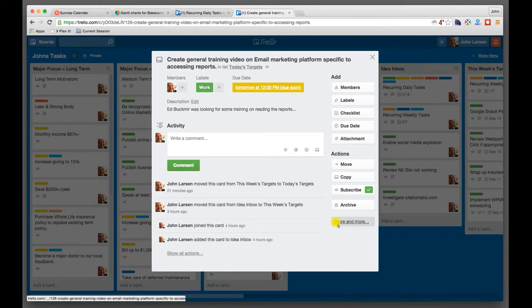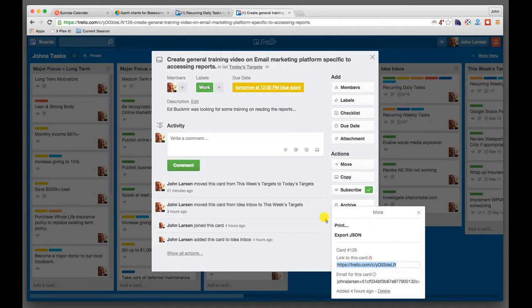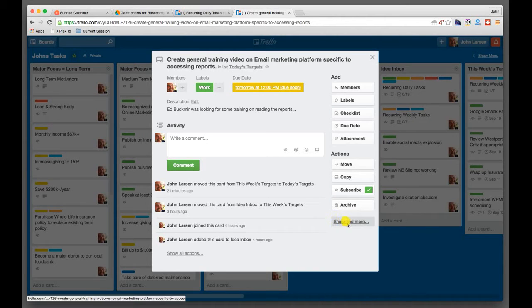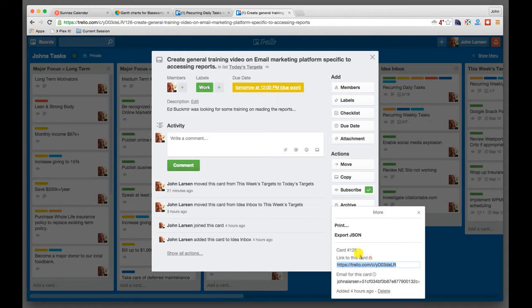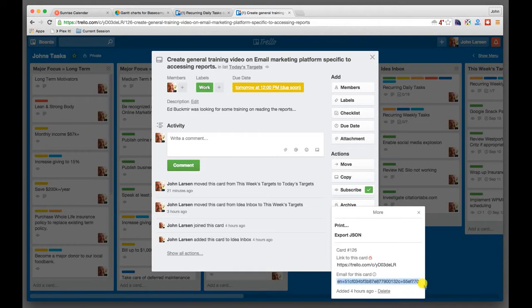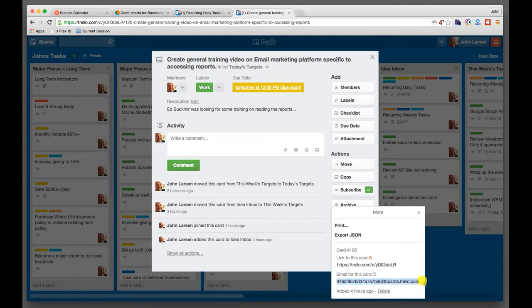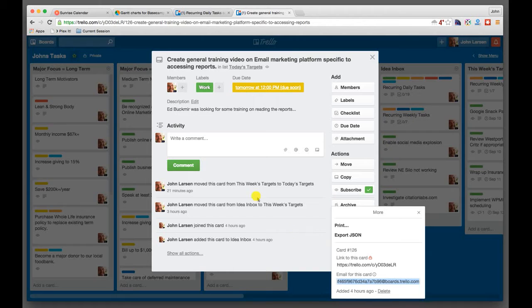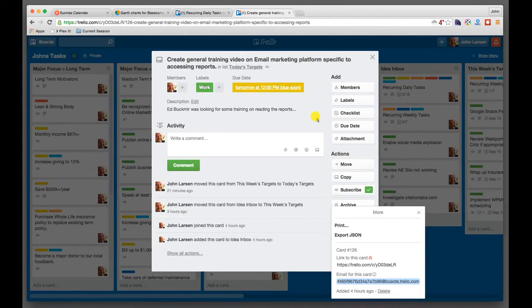Something else that's really important that you should know about is this idea of more. There's a little more link here, and you'll see that when I click on that, I have a couple of different links. So I have an email for this card. So if I were to email to this specific address, and it's a really long one, but if I were to send an email to this specific address, then that email would come into Trello and it would be attached to this specific card.